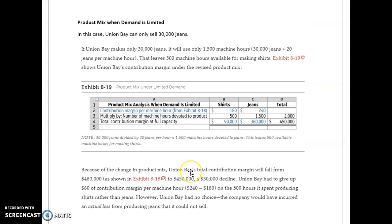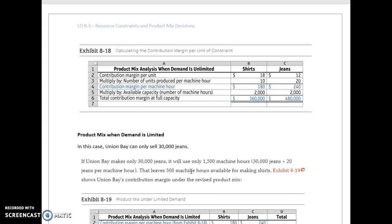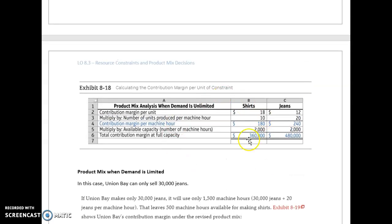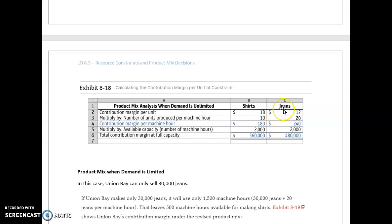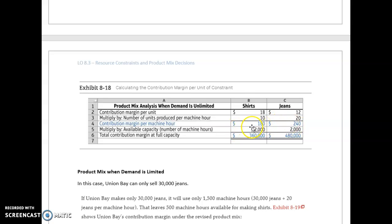The biggest chart that you want to pay attention to is this analysis right here: contribution margin per unit times the number of constrained units gives us our contribution margin per machine hour. This is your decision point right there.